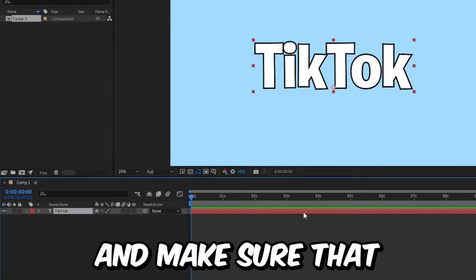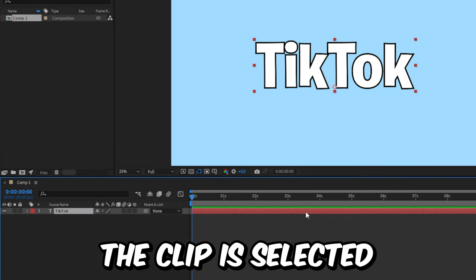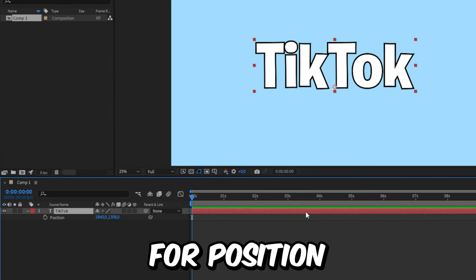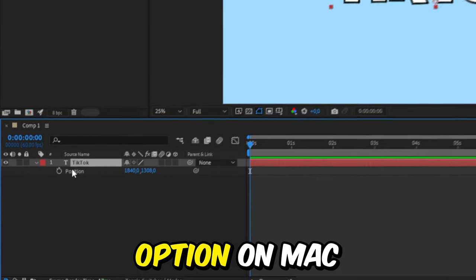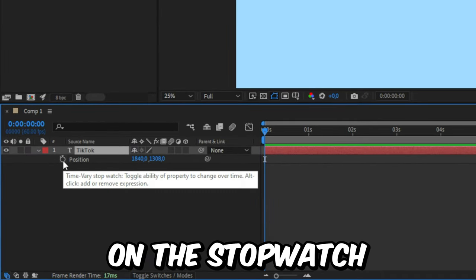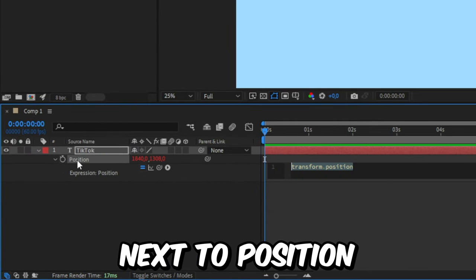Now go to your timeline and make sure that your clip is selected. Now press P for position and then hold Alt or Option on Mac and click on the stopwatch next to position.